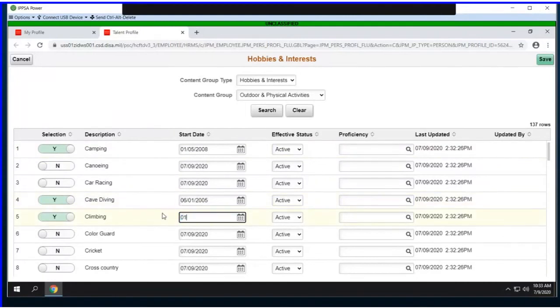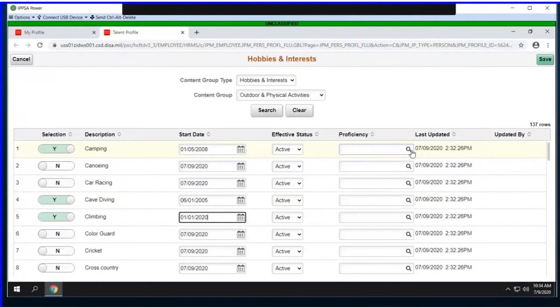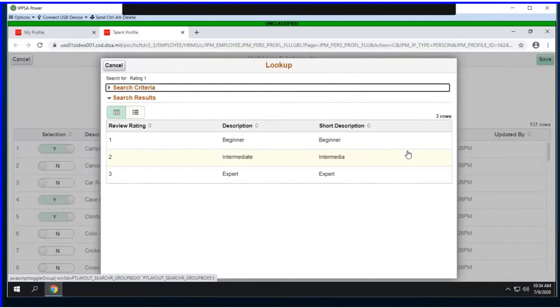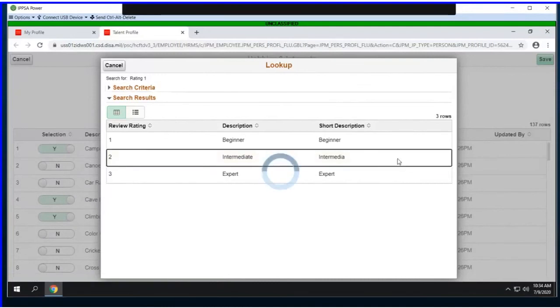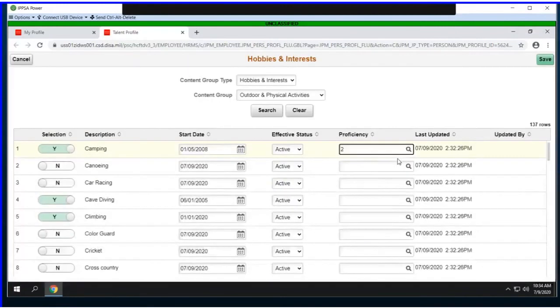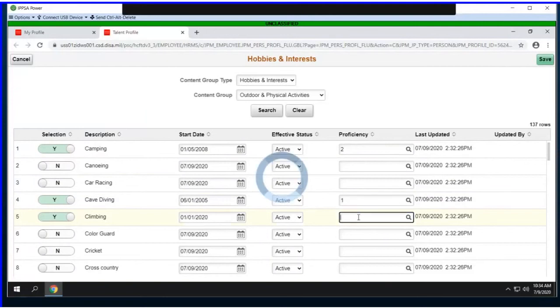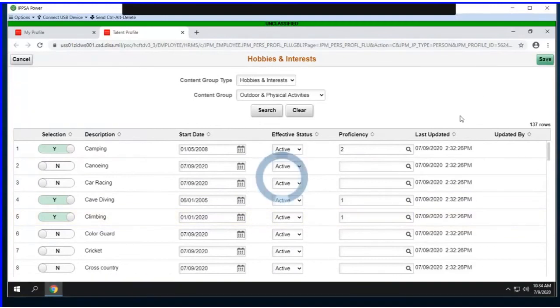What's great about this is we're displaying the values all at once, so for them to select their values, it's super easy—they just use the selection button. I'm going to pick camping, cave diving, and climbing. We're looking for a start date, so the member can enter an approximate start date of when they began an activity. Climbing is a new activity. They need to fill in the proficiency. It's beginner, intermediate, and expert—one, two, three. For camping, I'm intermediate. It populates a two for me.